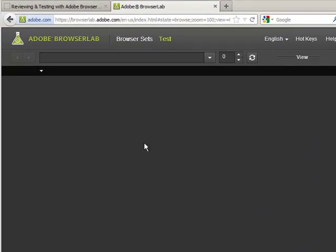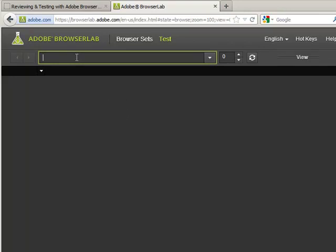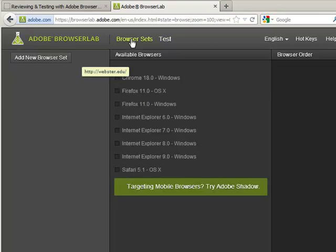Adobe Browser Lab is a free tool. Again, Fanta free, Fanta lazy. This is pretty easy to test out our web pages. Because the user can choose, as you've heard me say many times. So what we're going to do is I'm going to paste in a URL. Webster.edu. And then we need to make sure we have all of our browser sets selected.